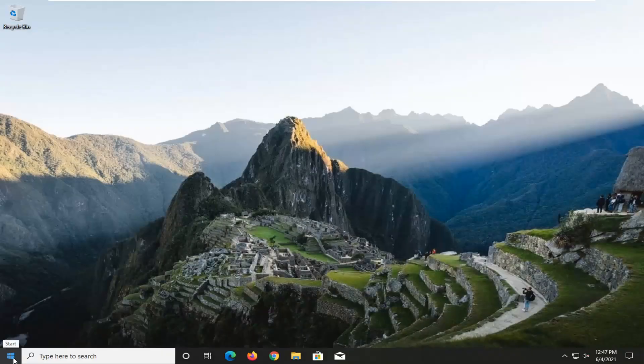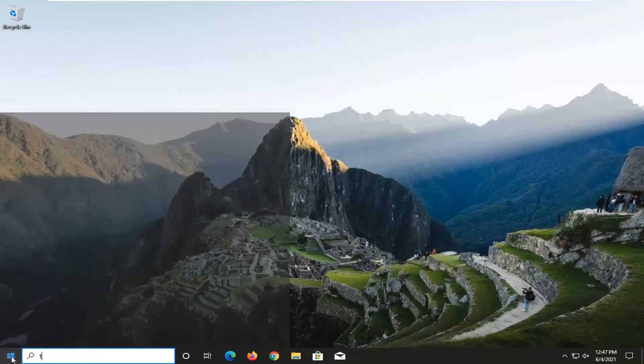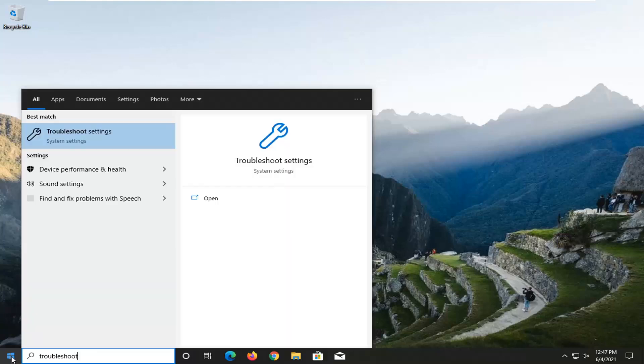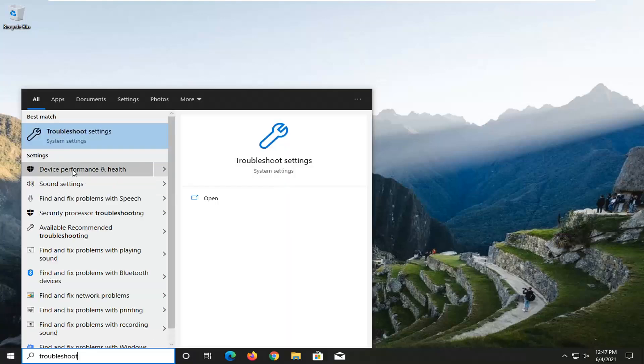And then once you've restarted your computer, go ahead and open up the start menu. Type in troubleshoot. Best result should come back with troubleshoot settings. Go ahead and left click on that to open it up.